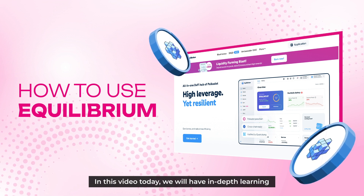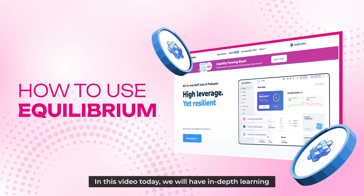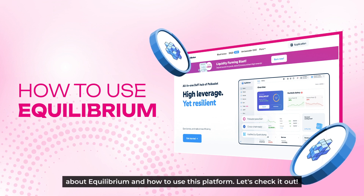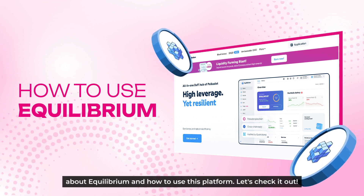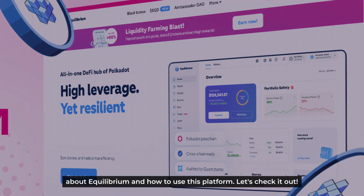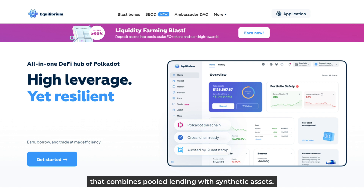In this video today, we have in-depth learning about Equilibrium and how to use this amazing platform. Equilibrium is a Polkadot-based decentralized cross-chain asset market that combines pool lending with synthetic assets.